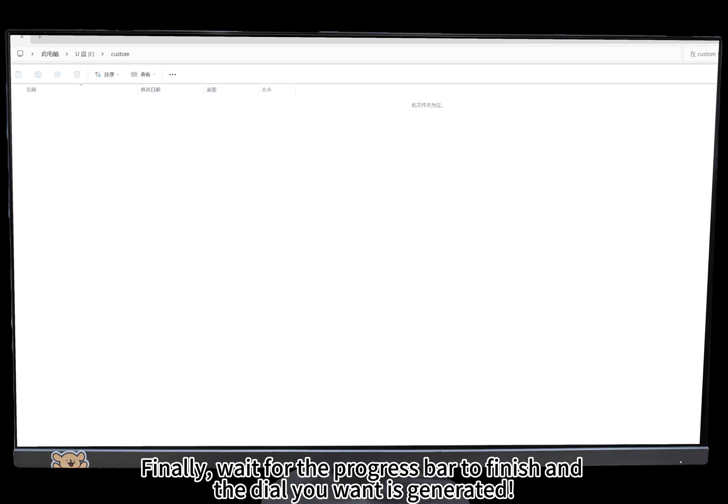Finally, wait for the progress bar to finish and the dial you want is generated.